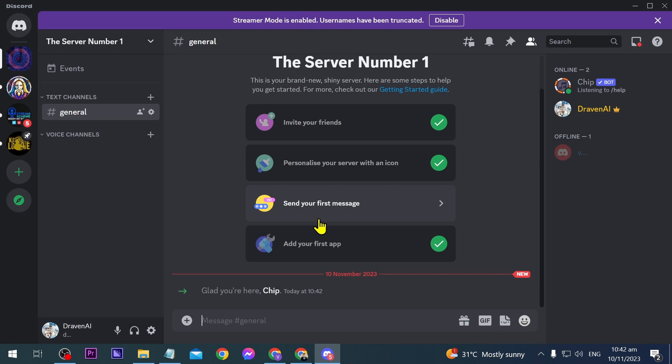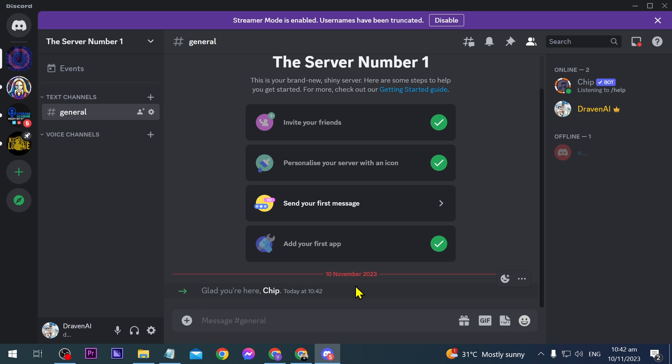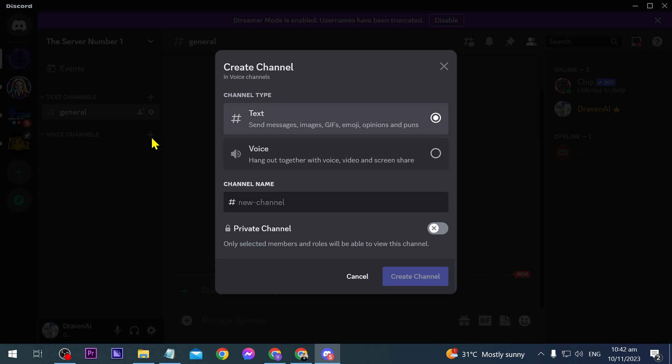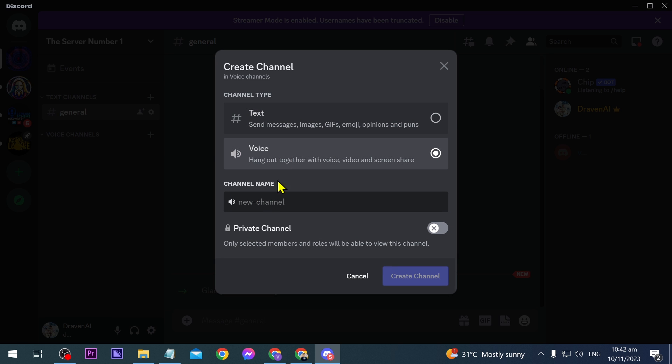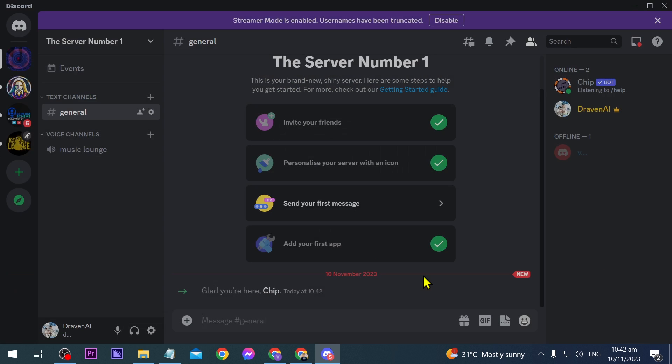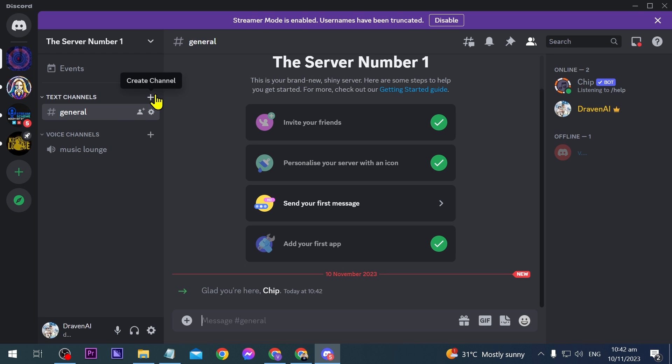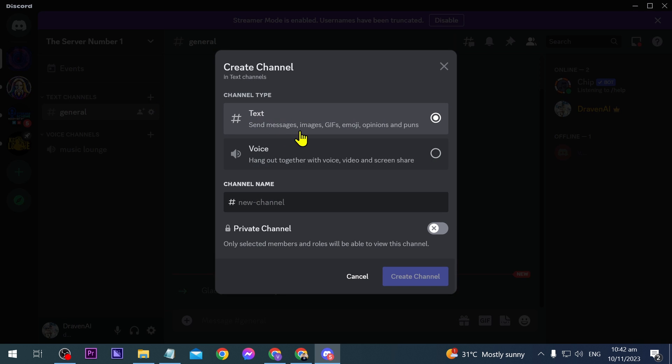Now we are here in our server and as you can see we have successfully added Chip. The next thing we're going to do is create a voice channel here. I'm going to call it music lounge and then click create. Another thing we're going to do is add a text channel.